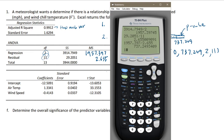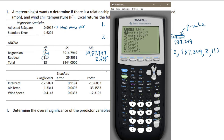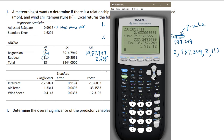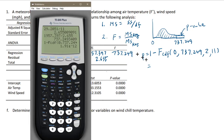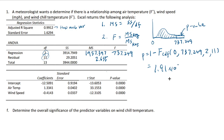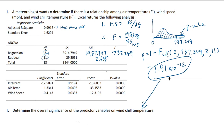We put 1 minus so we don't forget, then go to 2nd distribution and select FCDF. Lower is 0. Upper is 737.249. The degrees of freedom of the numerator is 2, and the denominator is 11. You get 1.91E-12, which means 1.91 times 10 to the negative 12. So that's the significance — that's the answer to the F test.